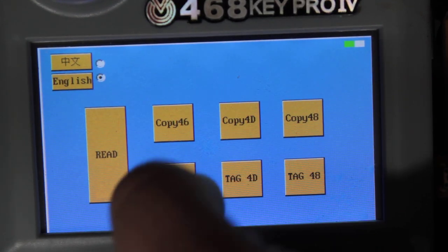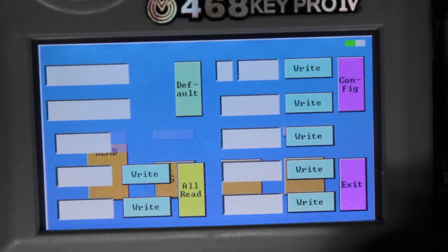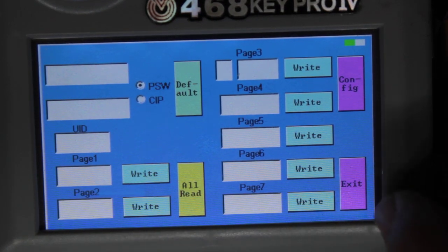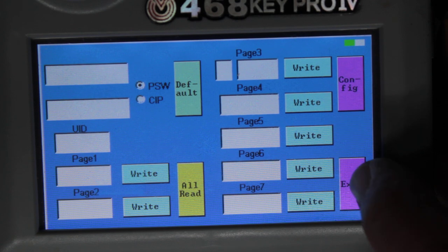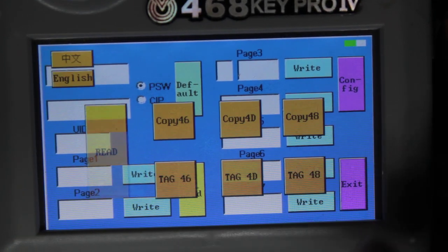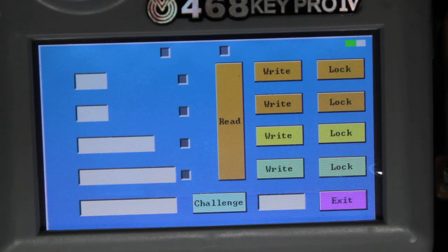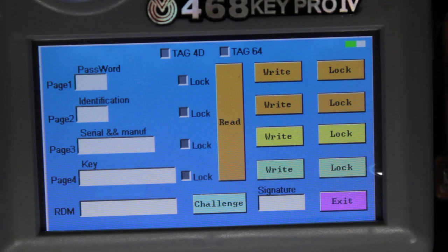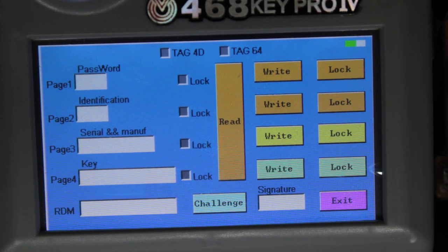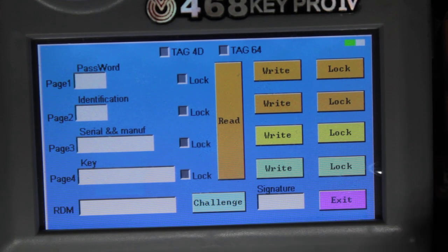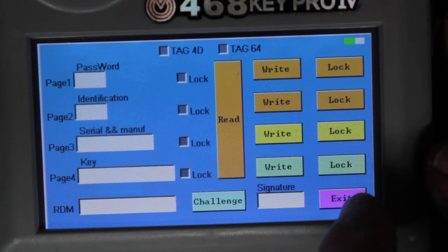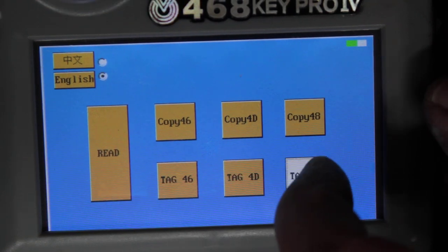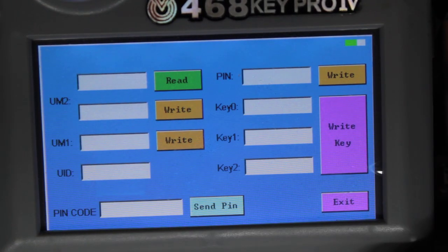Because I do have other cloning machines. I'm just showing you all the configurations. Basically cost about four or five hundred bucks and yeah, I only used it for the 46 function.